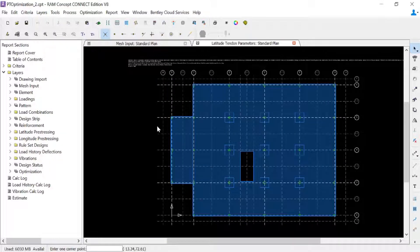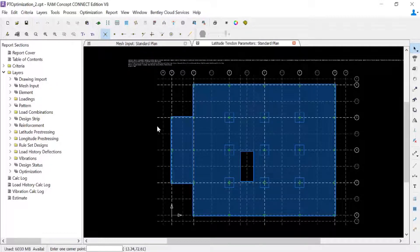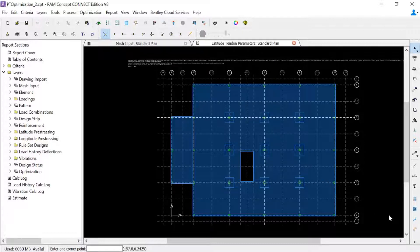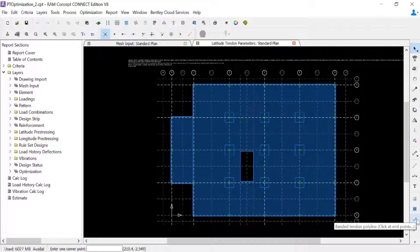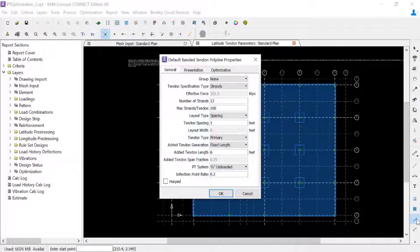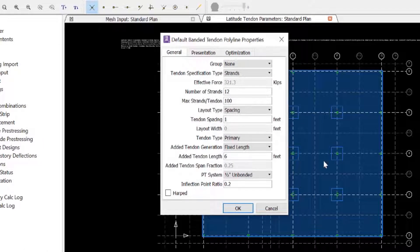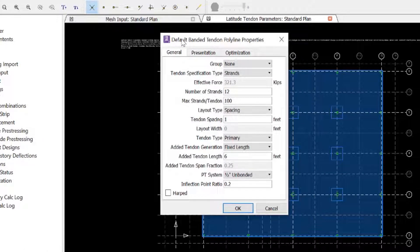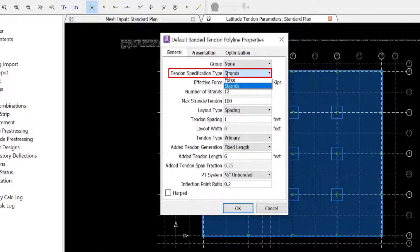Now when you're ready to start modeling your banded tendon polylines, you're going to want to start by specifying their parameters. So in the layer specific tool, I will now double click on the banded tendon polyline icon. In the default banded tendon polyline properties dialog, I will now enter my parameters, and I'm going to start with my tendon specification.